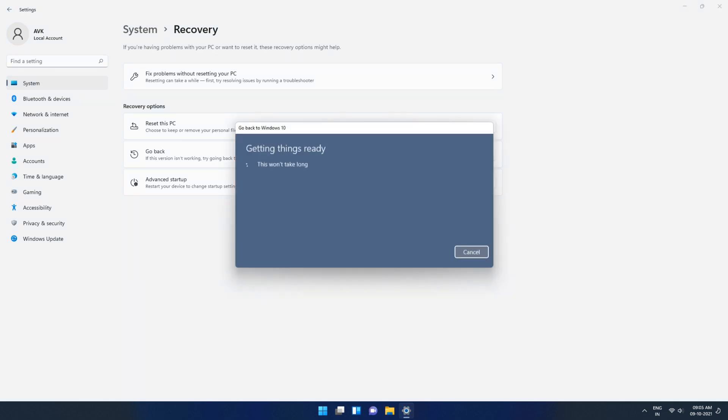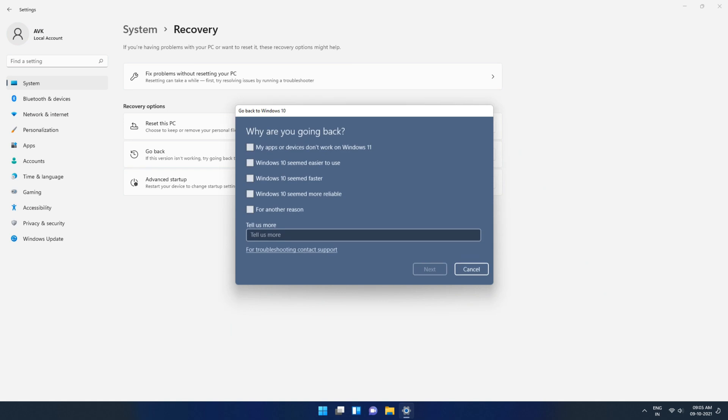We now need to select go back. You can select any of these options if you want. For example, I will choose Windows 10 seemed faster and easier and hit next.